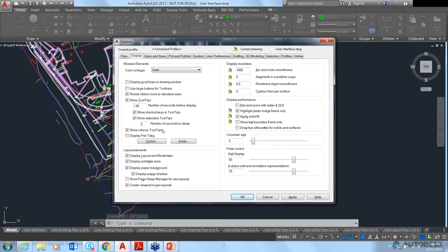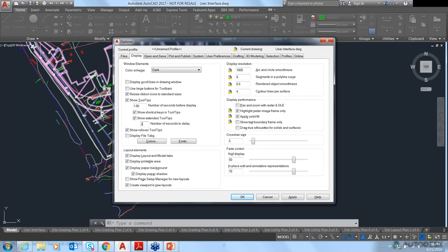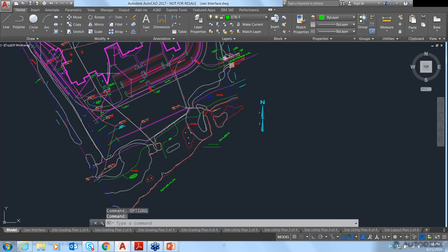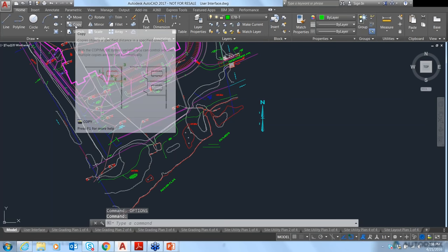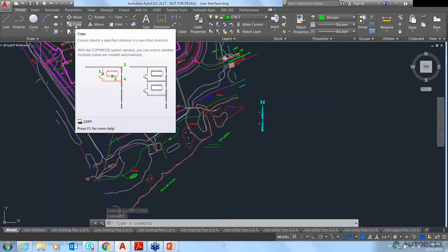You can set the number of seconds before that second or third layer of information displays. In Options, under the Display tab, you can set the delay. If you're a newer user, set it to zero so information displays immediately. If you're more experienced, set it to two or three seconds.